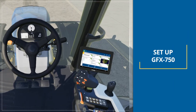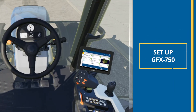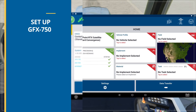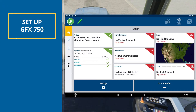Let's look at setting up your display for your operation. In this example, we will use the GFX 750. Let's start with exploring the Setup menu. This screen allows you to create and edit client, farm, field, implement, and vehicle profiles, implement setup, and your tasks.